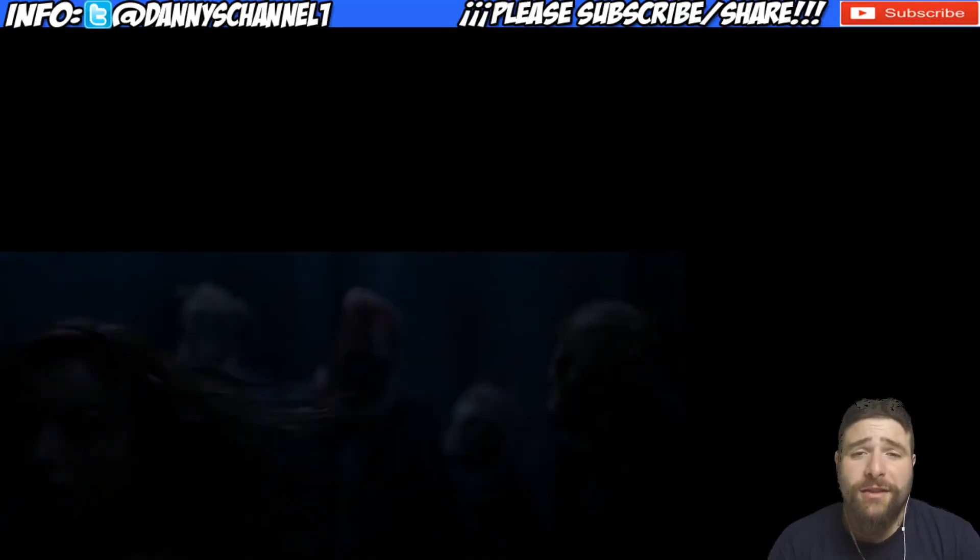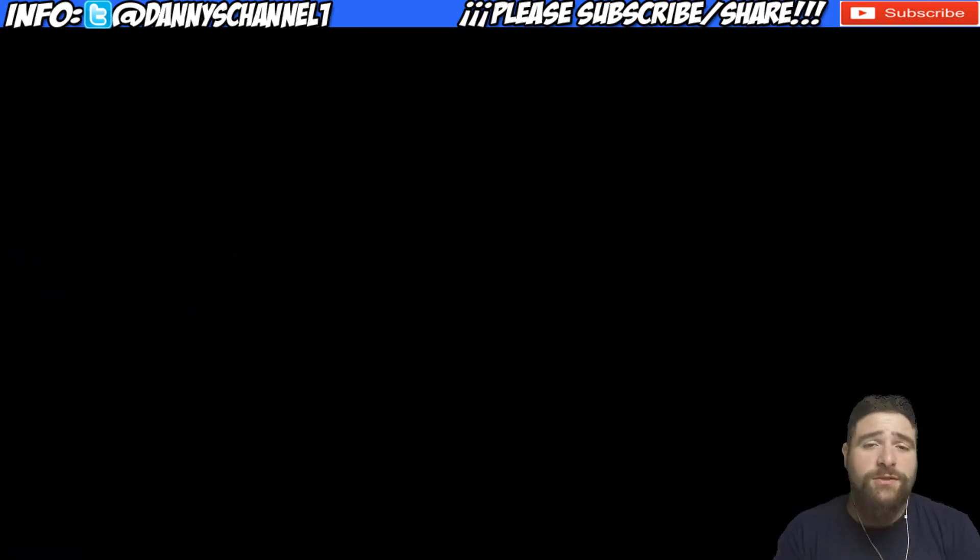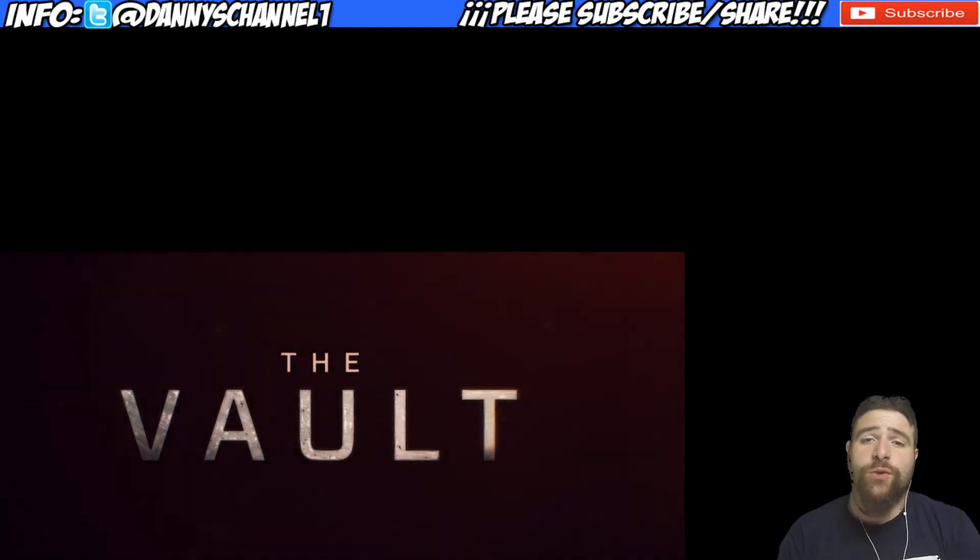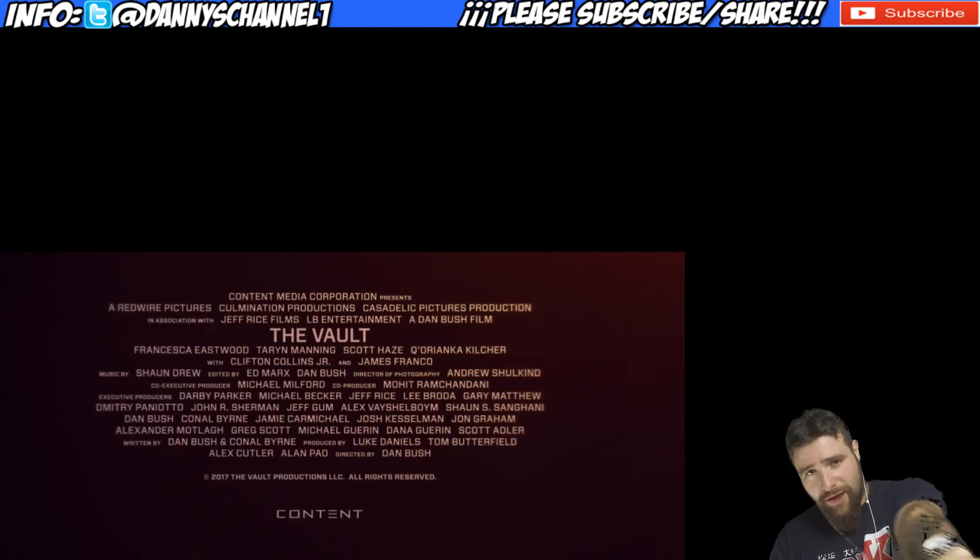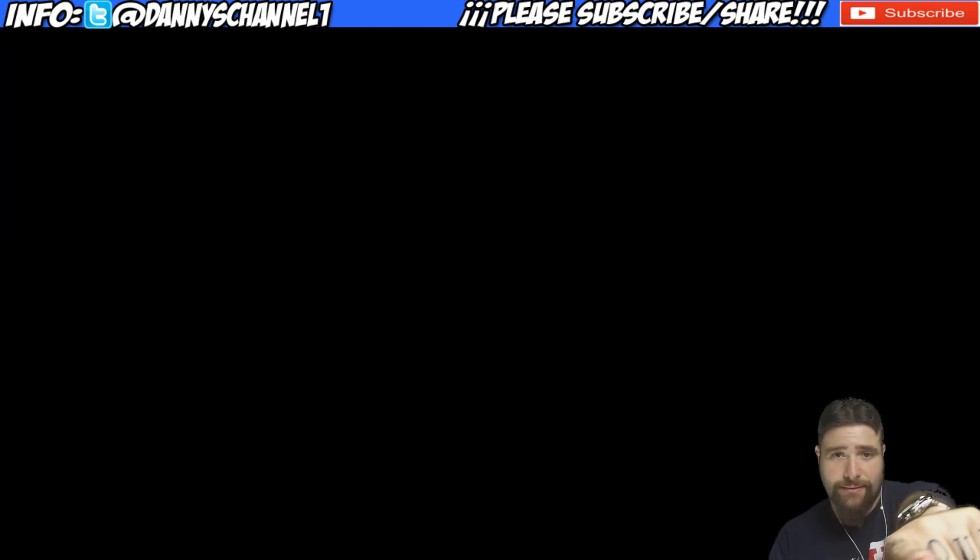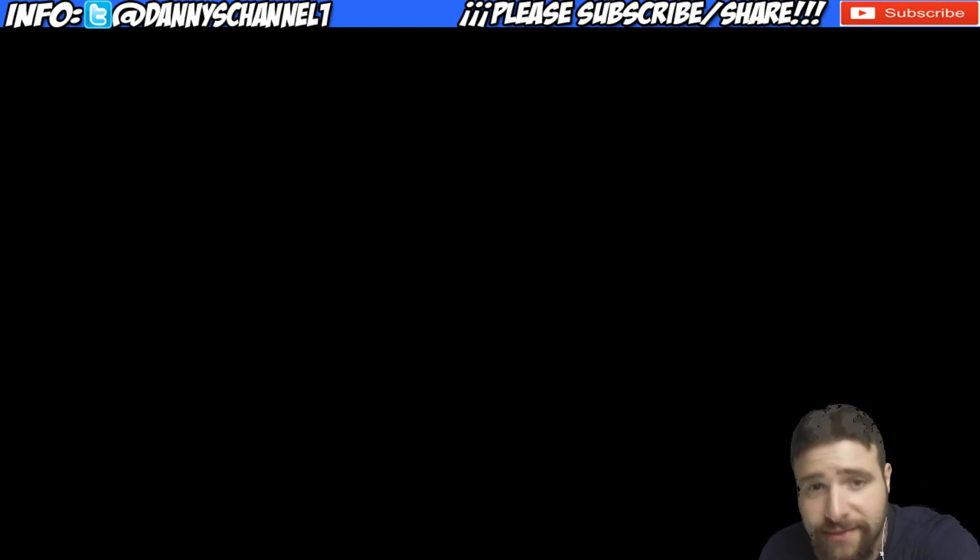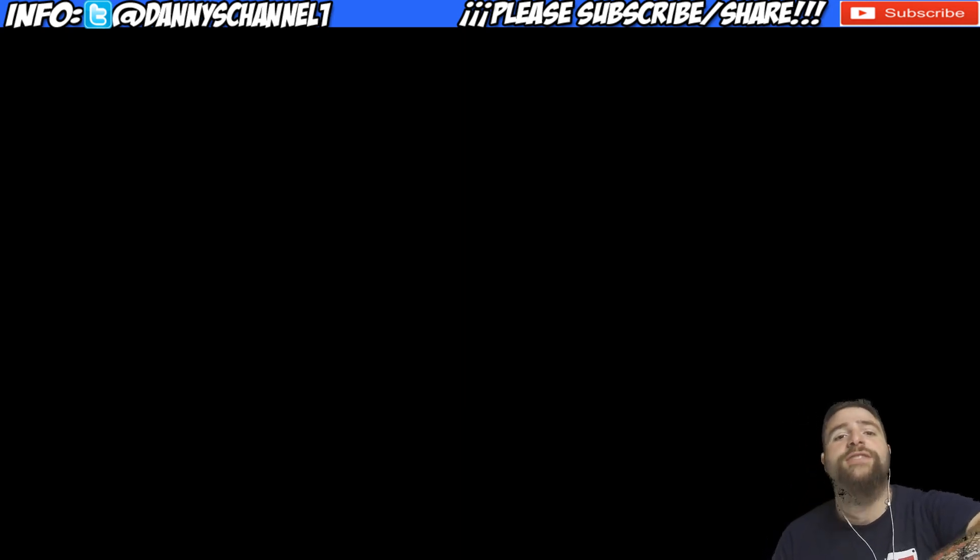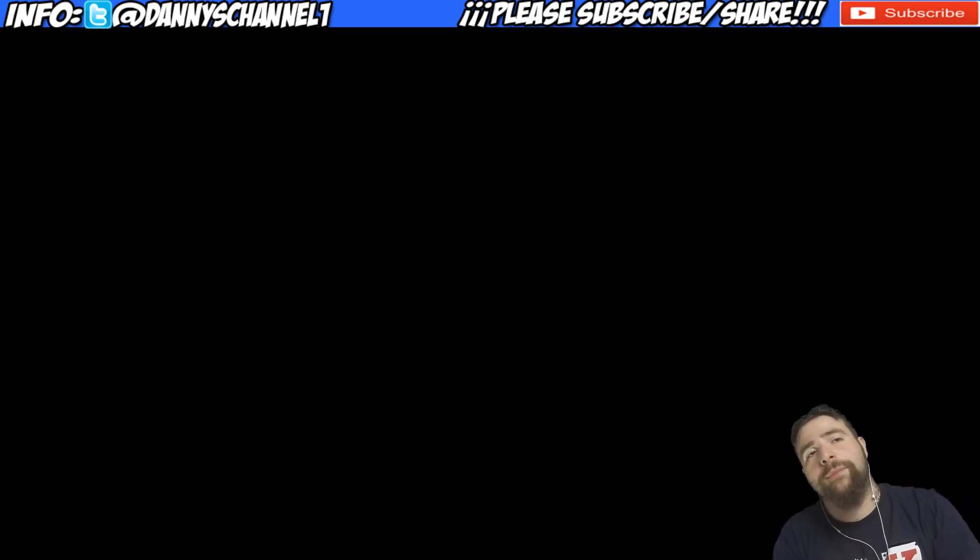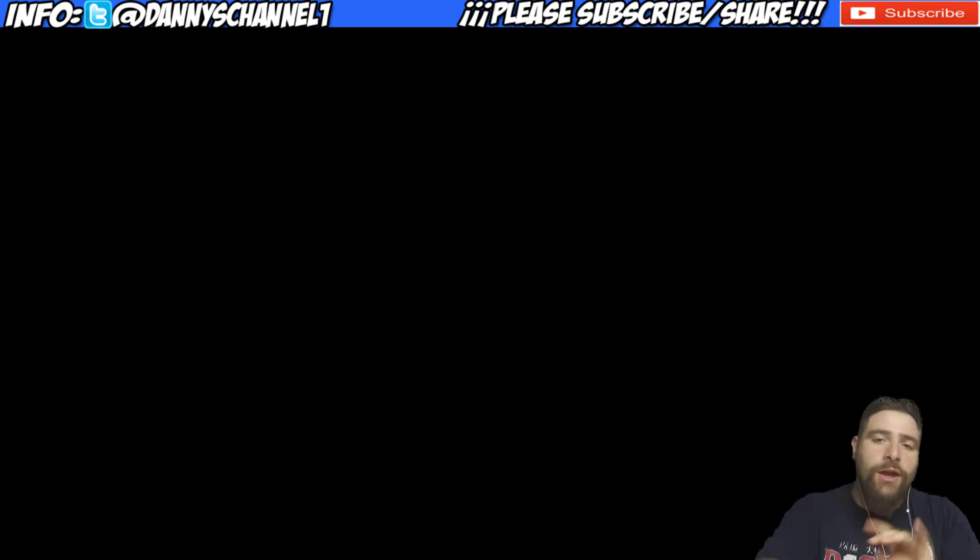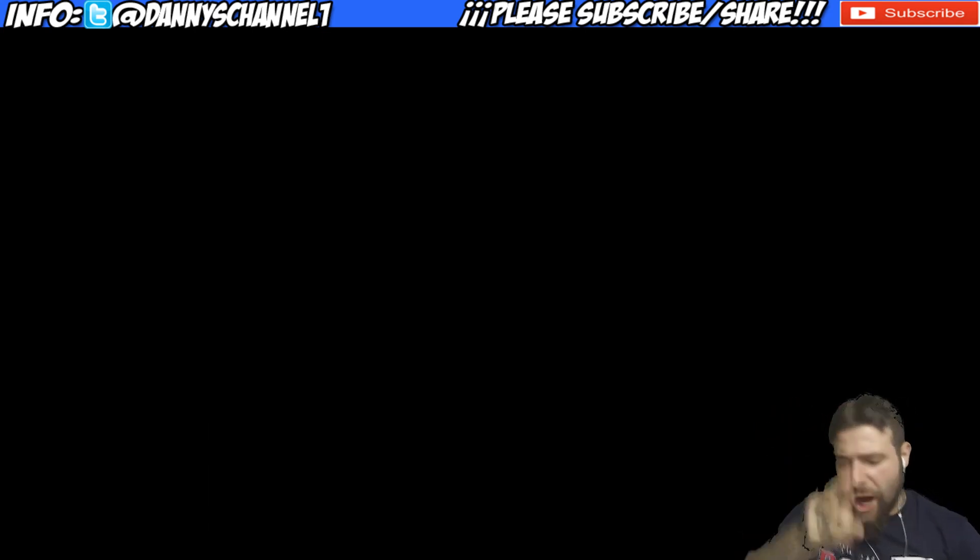Tell me what you thought of the reaction in the comments below. Don't forget to subscribe, hit the like button, and please hit me up at Twitter at DannyChannel1 with all your thoughts. And don't forget to hit the bell next to the subscribe button so you guys are part of my notification squad. So you guys don't miss an upload and you guys keep up to date with what is happening on the channel. Till next time y'all, I'm out. Peace.